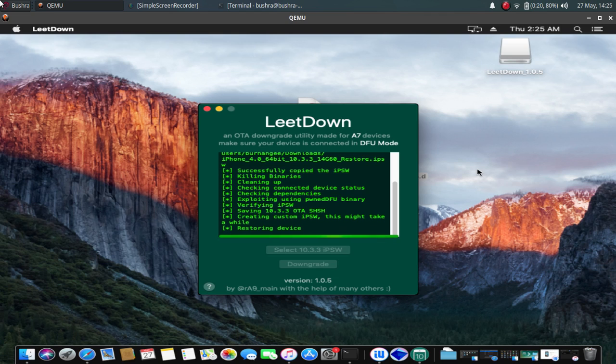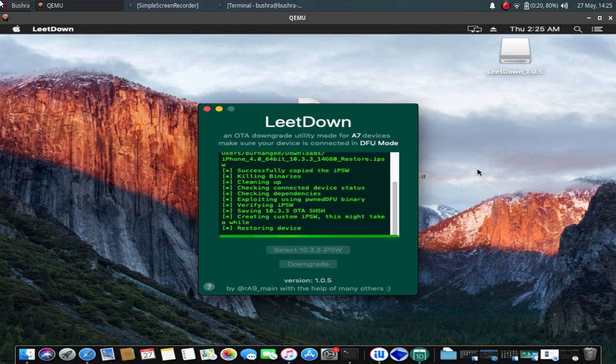Now the screen will turn green and you will see the Apple logo, and you will see that your device is restoring. Wait until the restore process is fully complete.